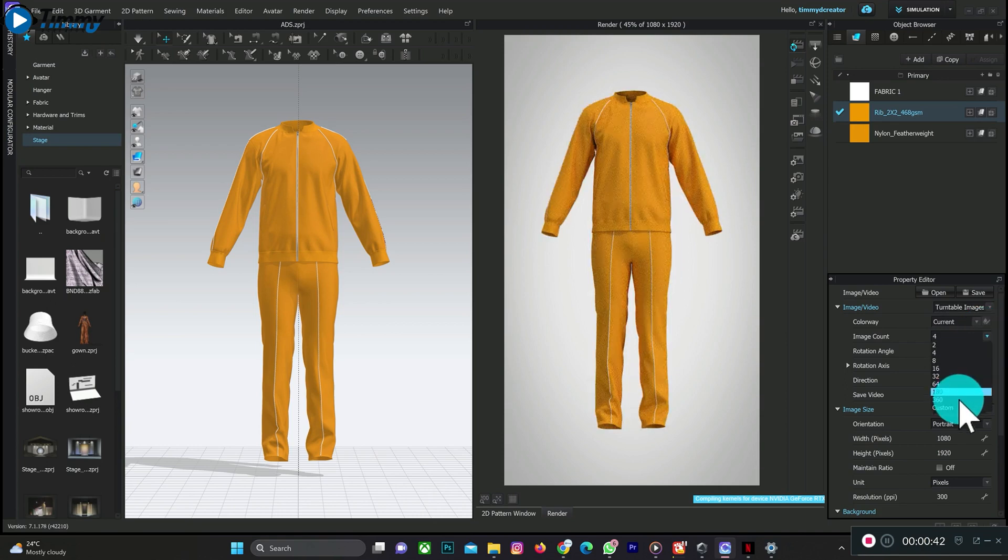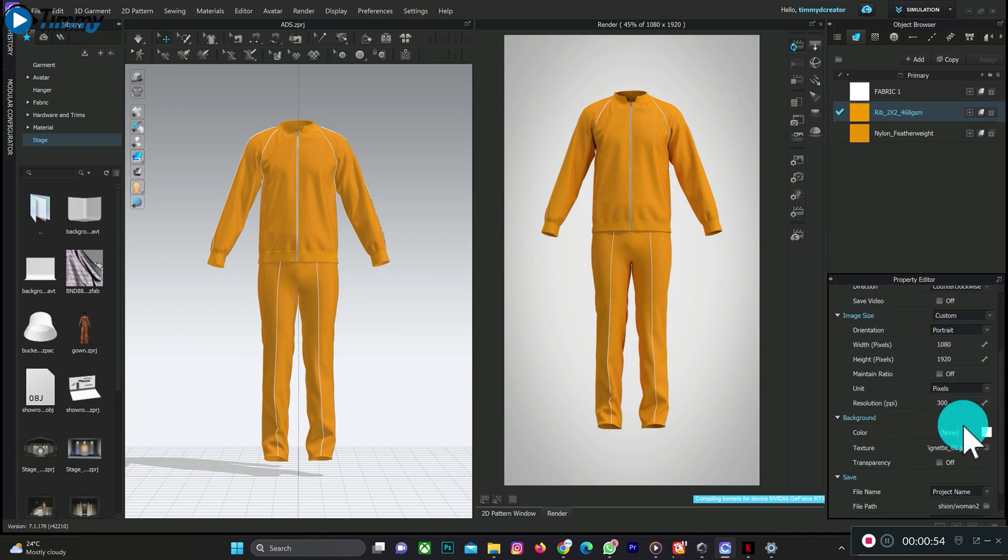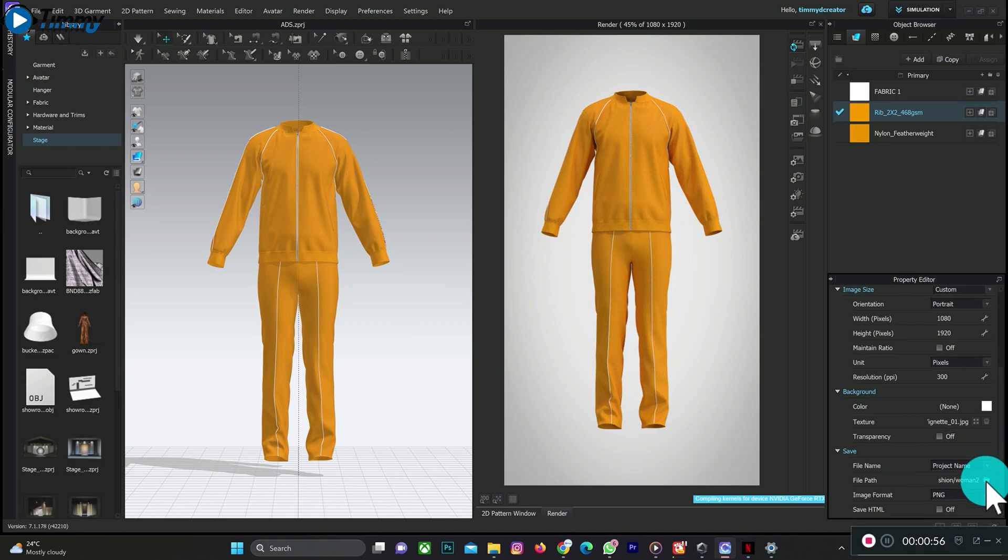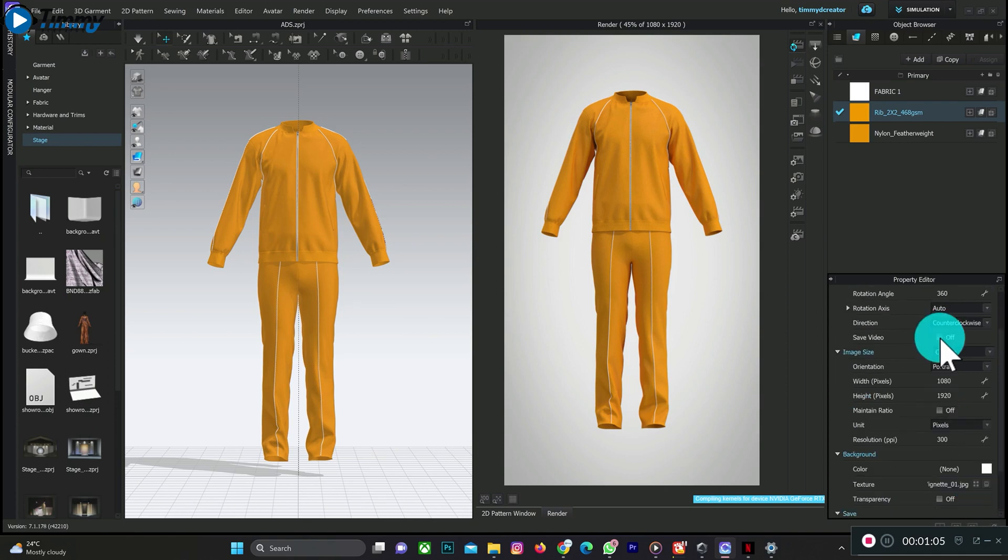The more the image count, the smoother the animation. You can set your pixel size, change background color, and also the file path where you want the images to be saved. I'm saving mine in an image format. Also click on Save Video.